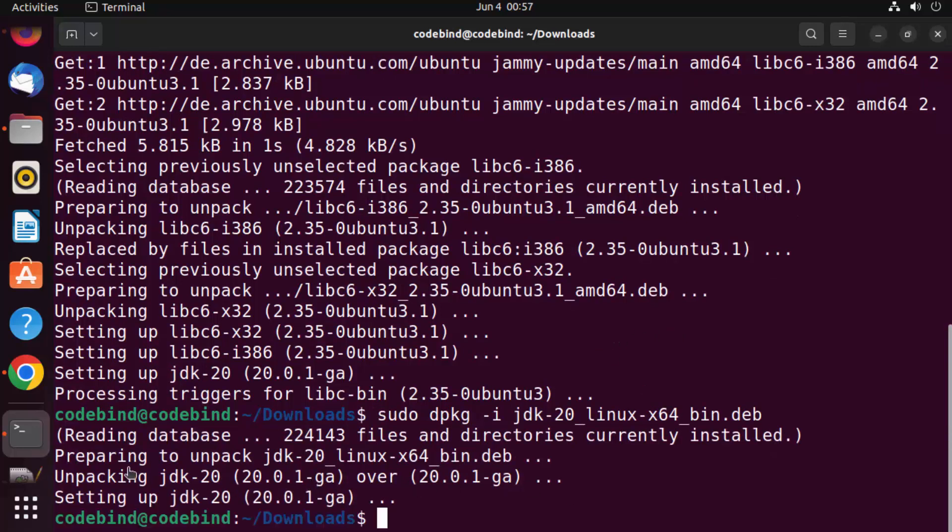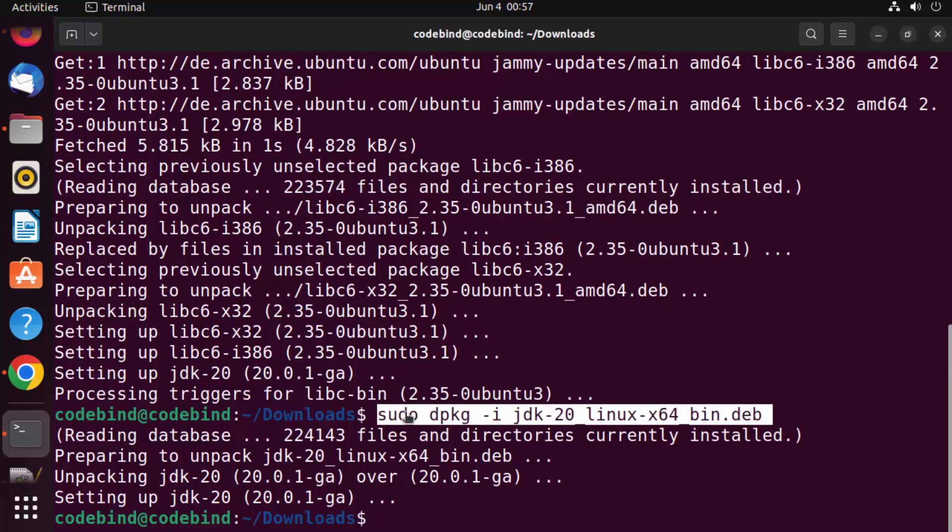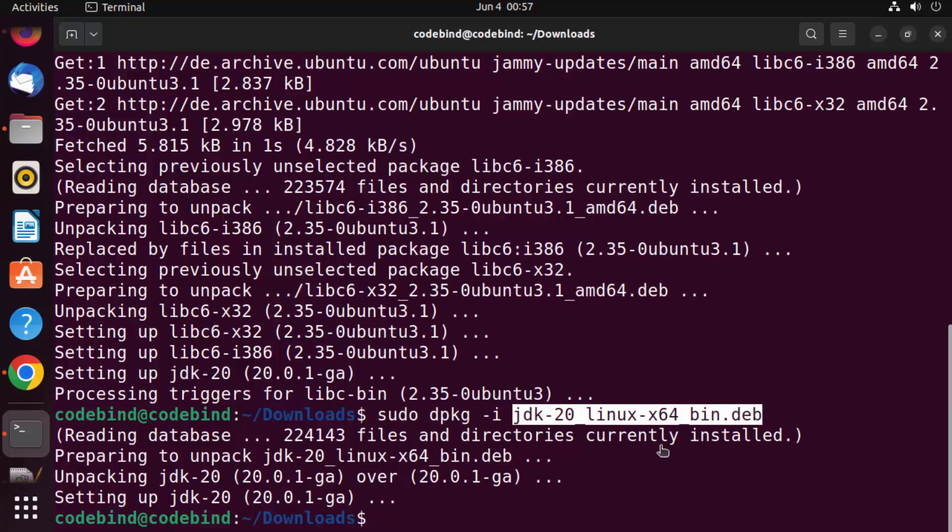So now you can see everything has worked perfectly after we have installed these libraries and then executed this dpkg -i jdk.deb command.